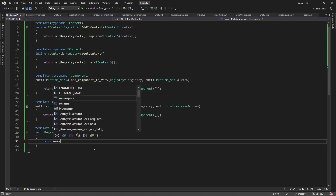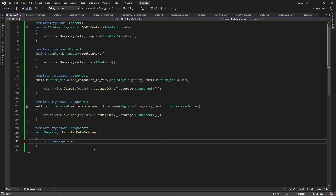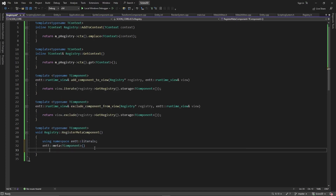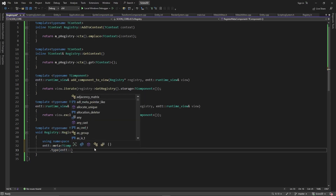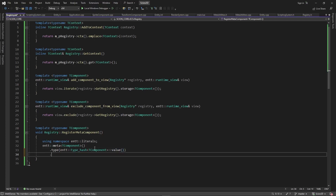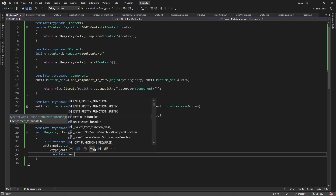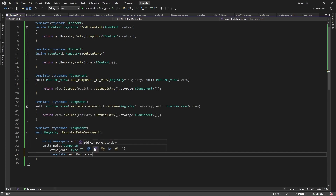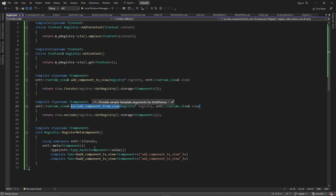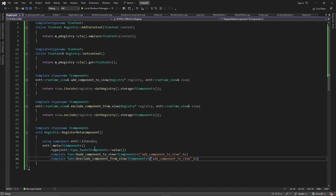Now we need to register these with entt meta. We go: using namespace entt::literals; then entt::meta<T component>().type(entt::type_hash<T component>::value). We have our two template functions to register: template func add_component_to_view of T component, called 'add_component_to_view' as a hash string. And the same for exclude_component_from_view. That's it for now — we can add more later.